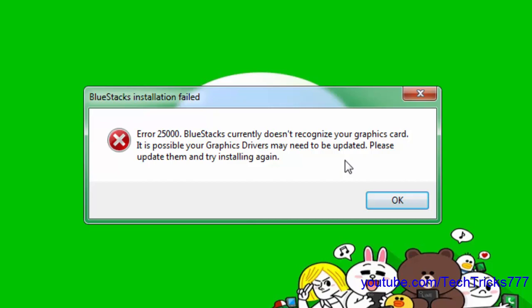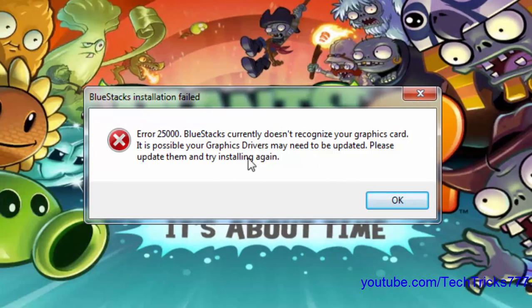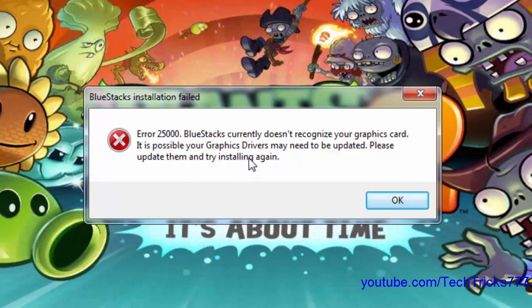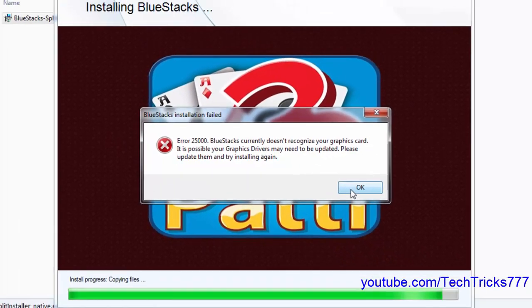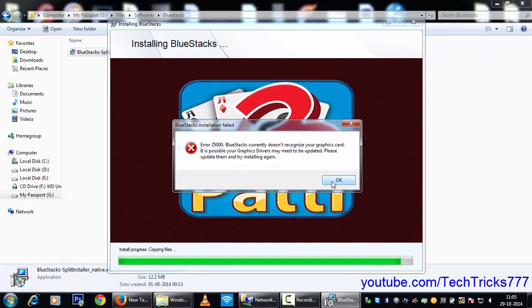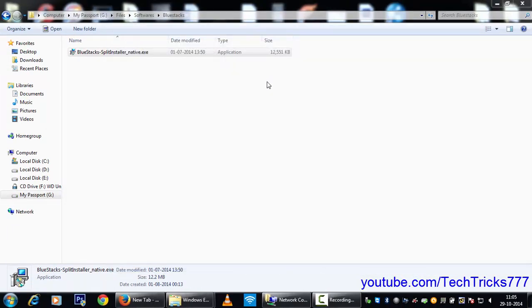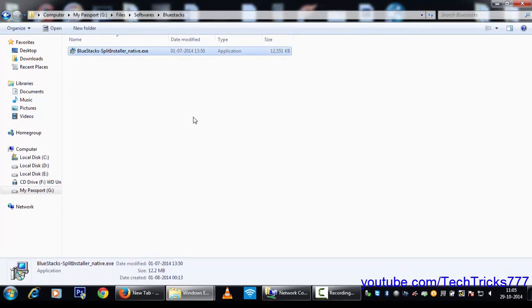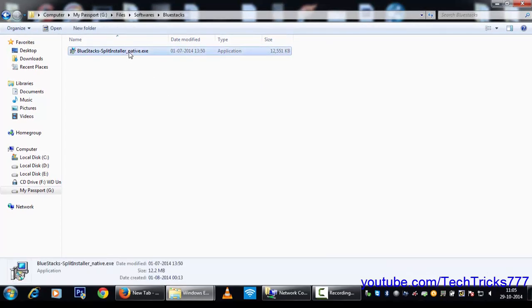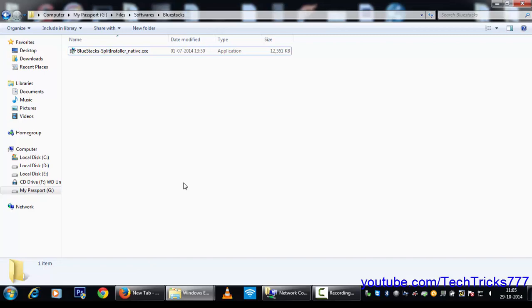So here, this is the error what you get right now. I'd like to show you how I fix this. Now I click on OK and this is the old one.